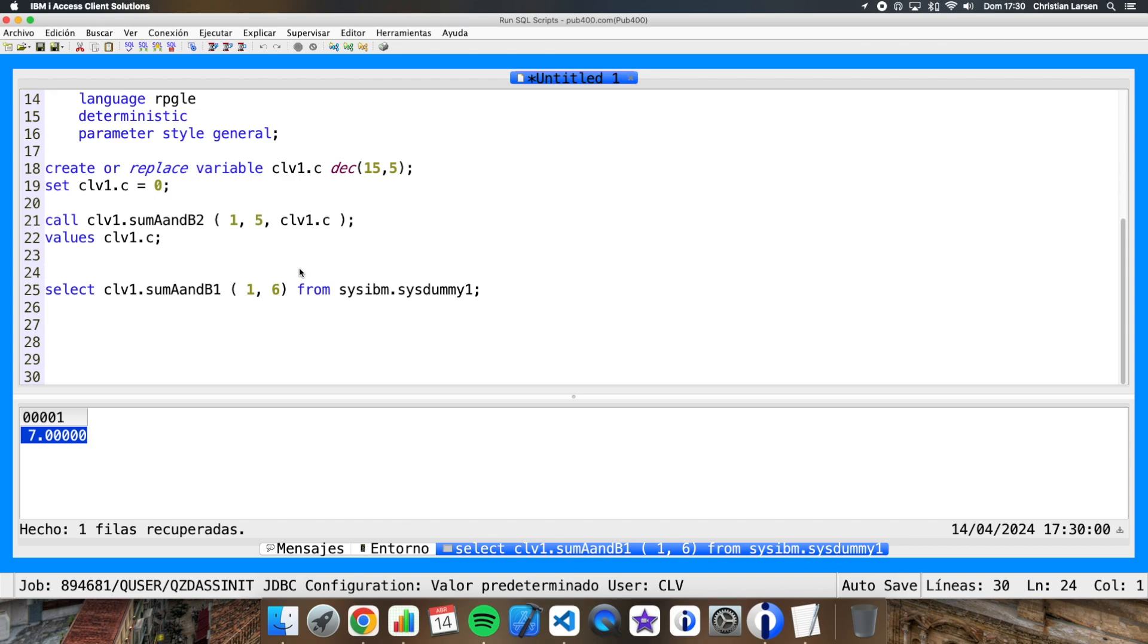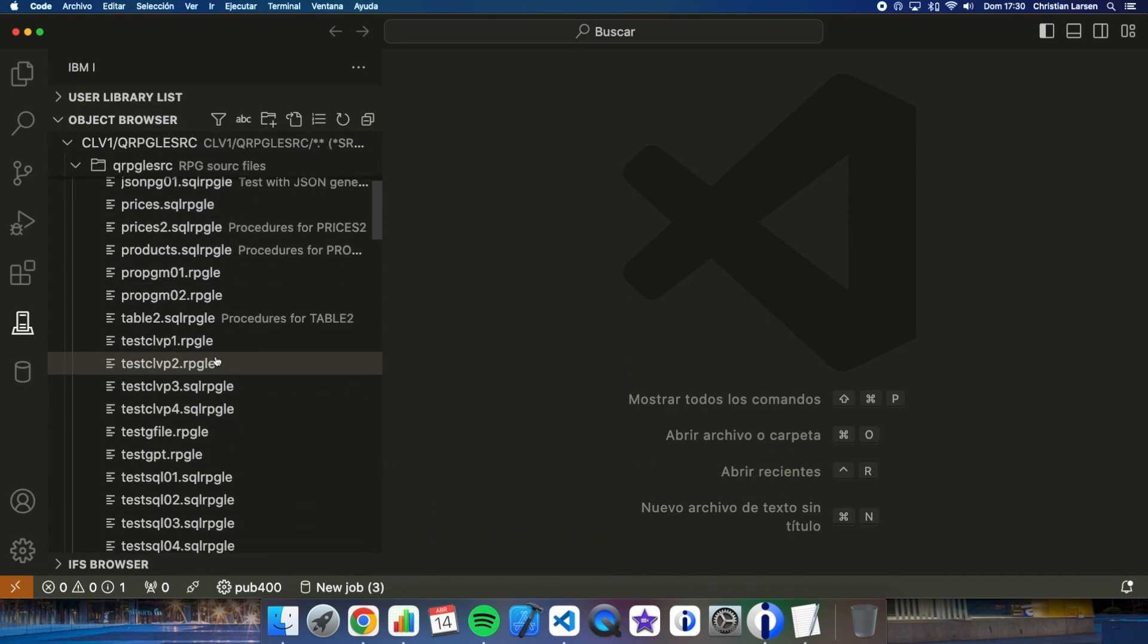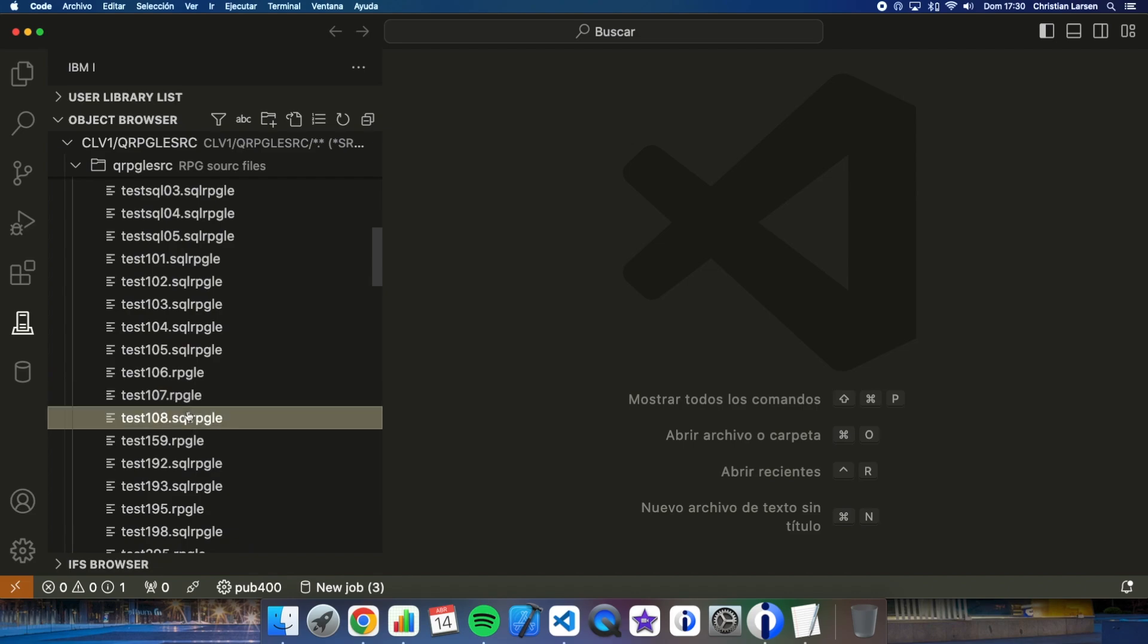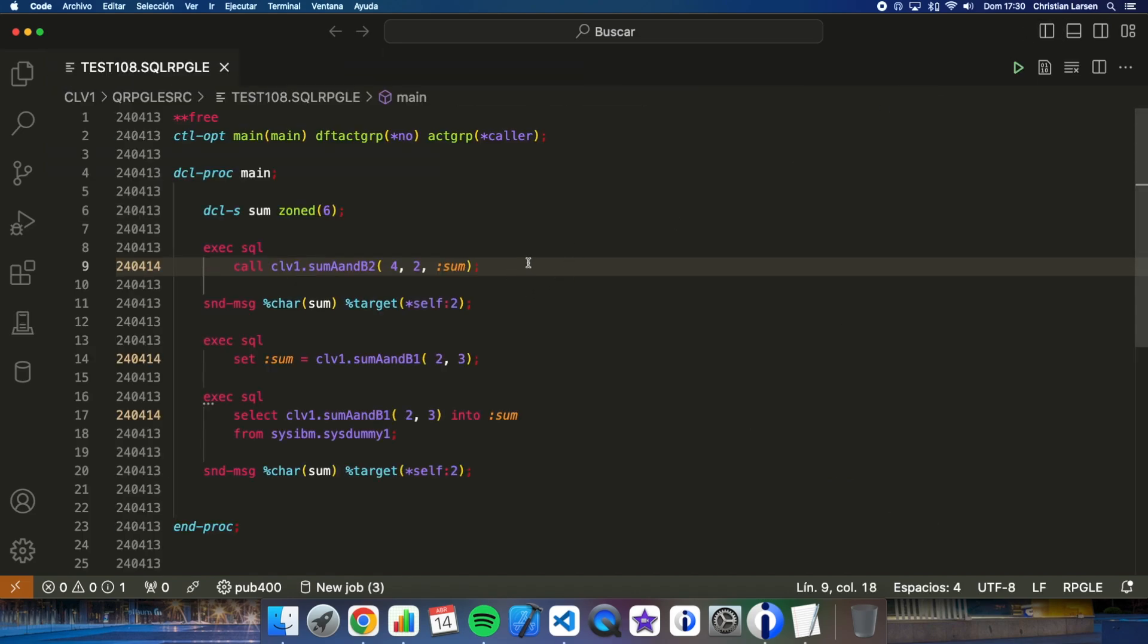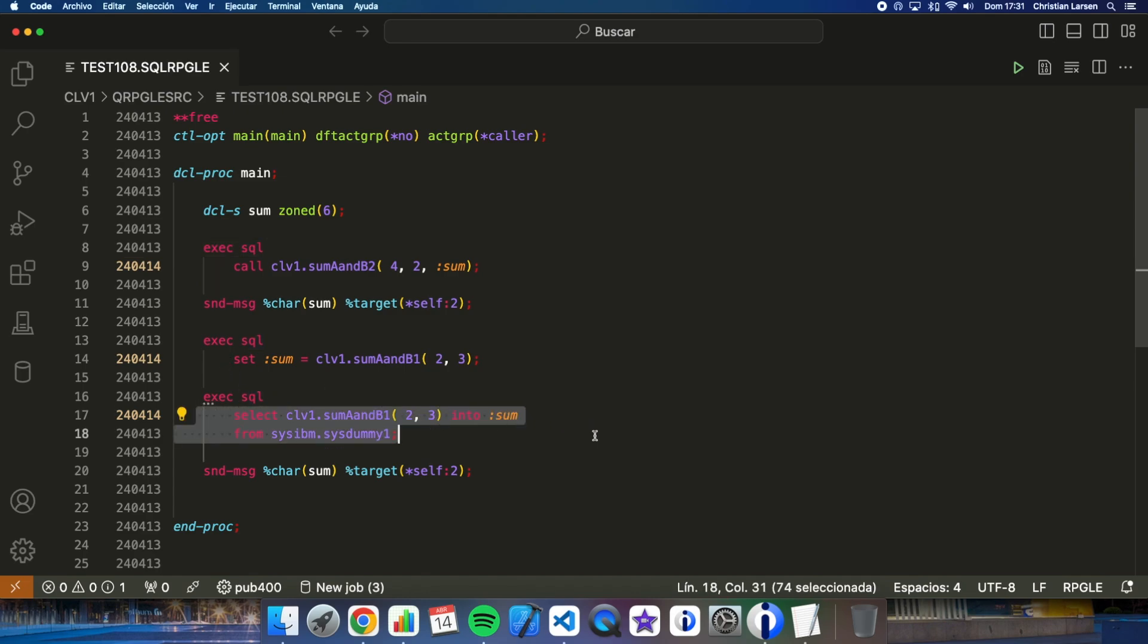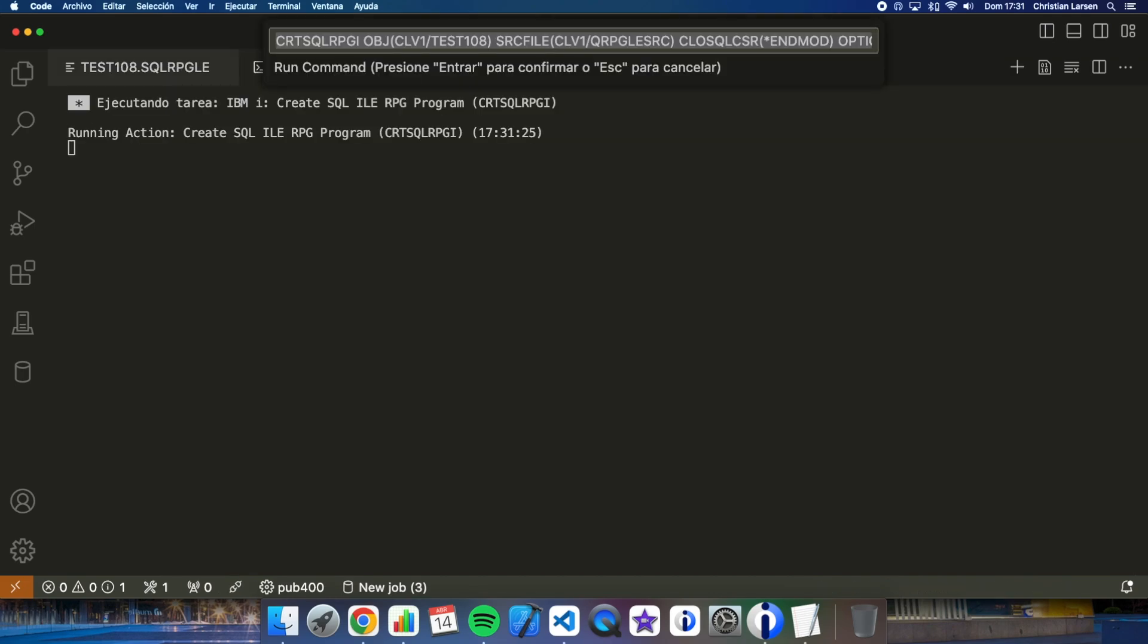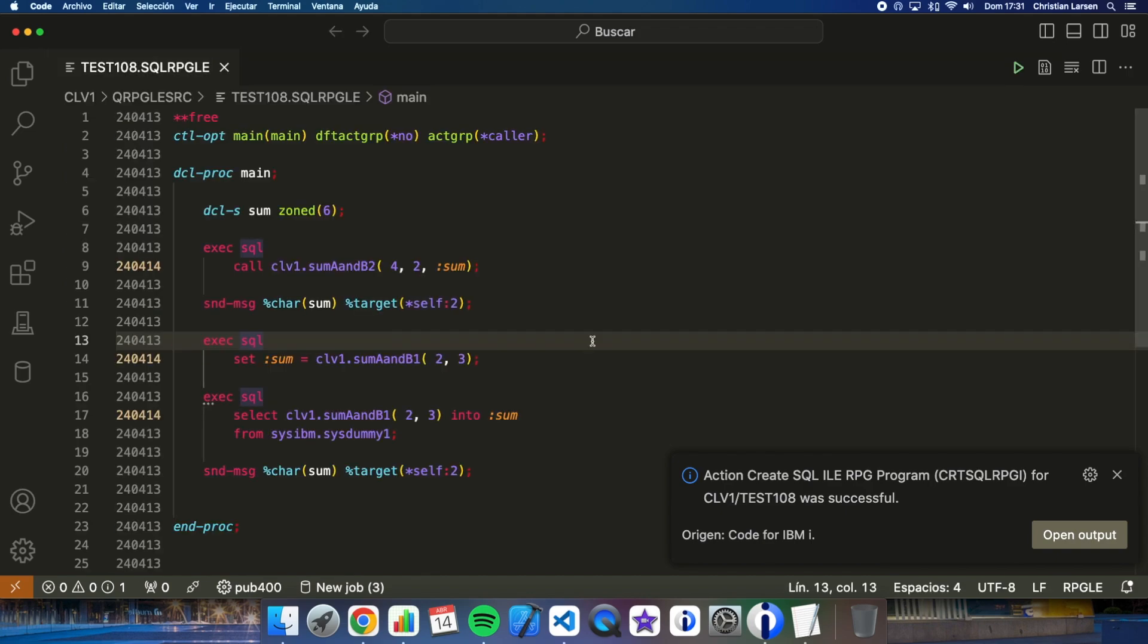Well, can we use this from an RPG program? Yes, of course. And in fact, we can use both the procedure and the function. Well, I have prepared an example where you can see how to use it. Let me show it to you. As you can see, here I have the call to the procedure, as in the ACS, which is nothing more than a call using exec SQL. And in the case of the function, we can use the same way as in the ACS. We can use select. Or we could also assign its value with set this way. Well, let me compile the program. And let's go to the green screen to check how it works.